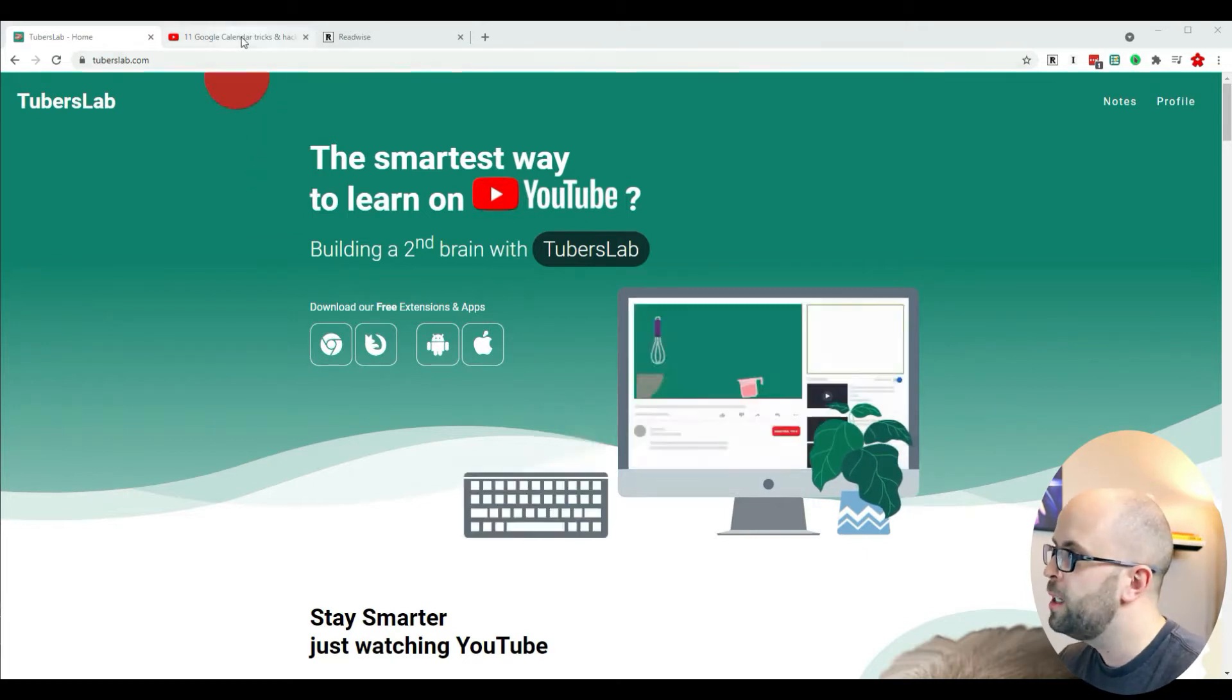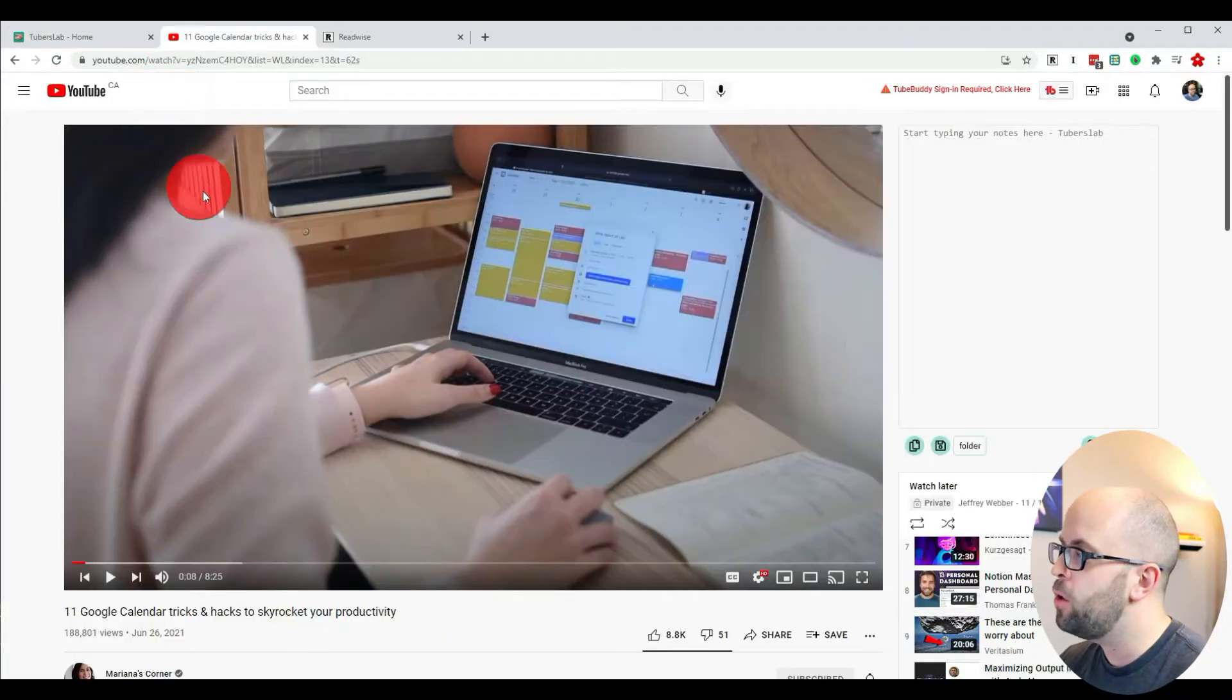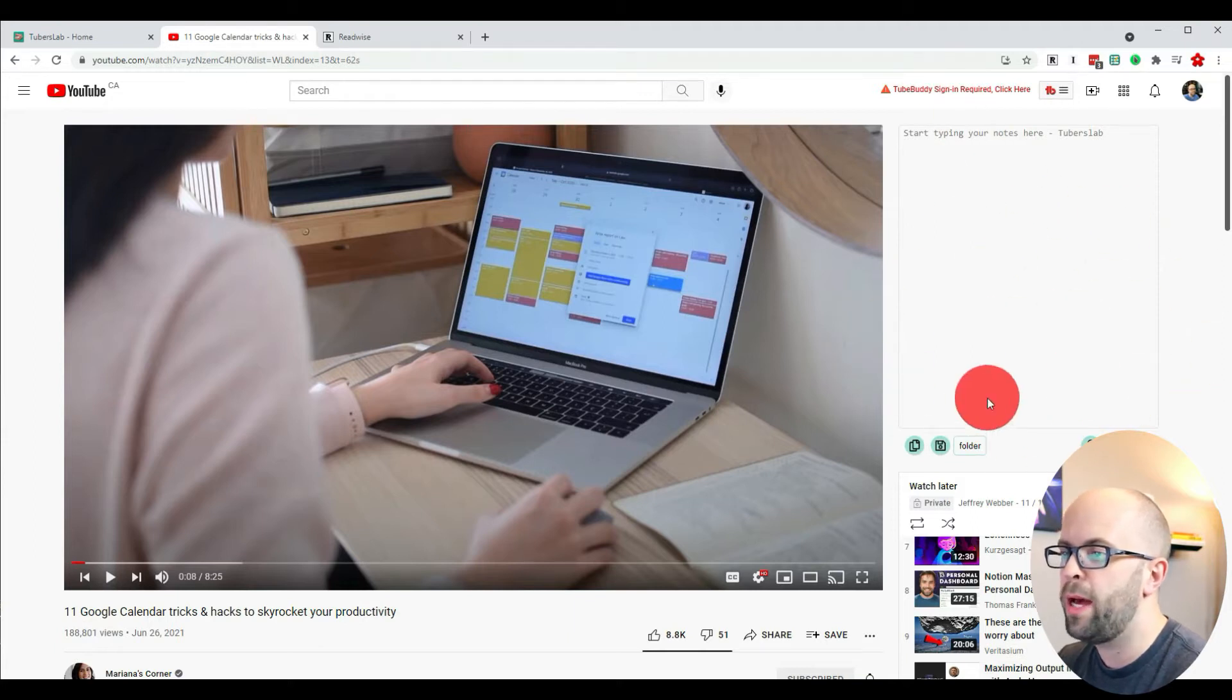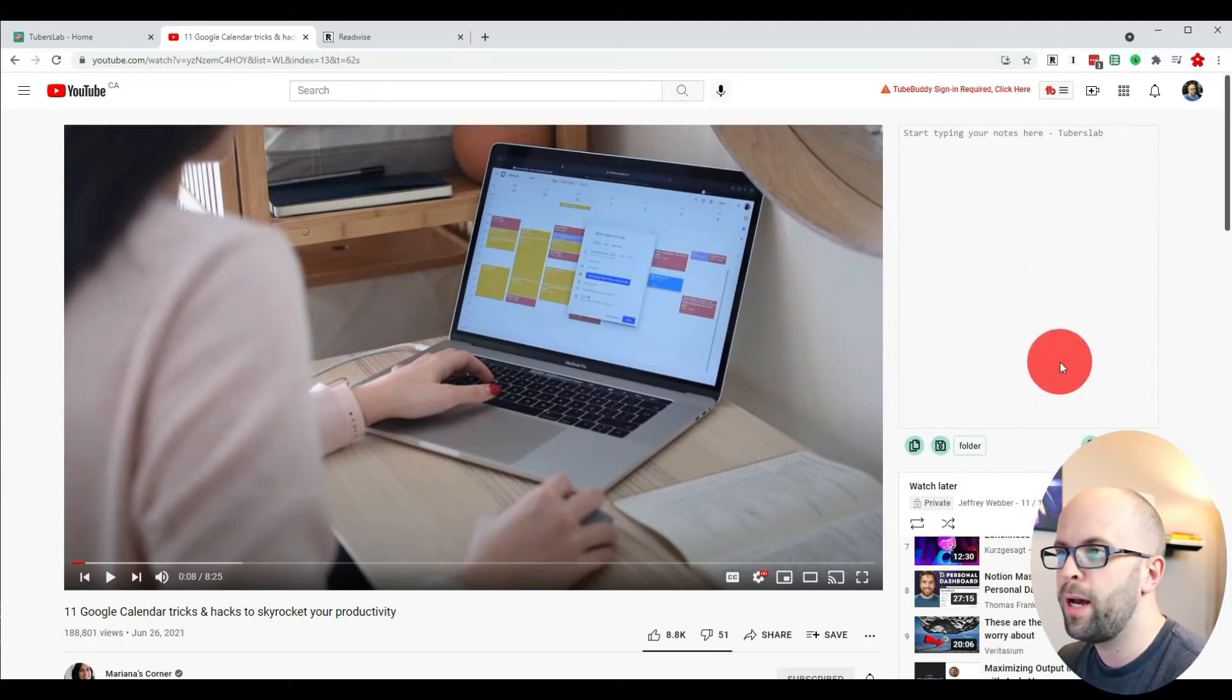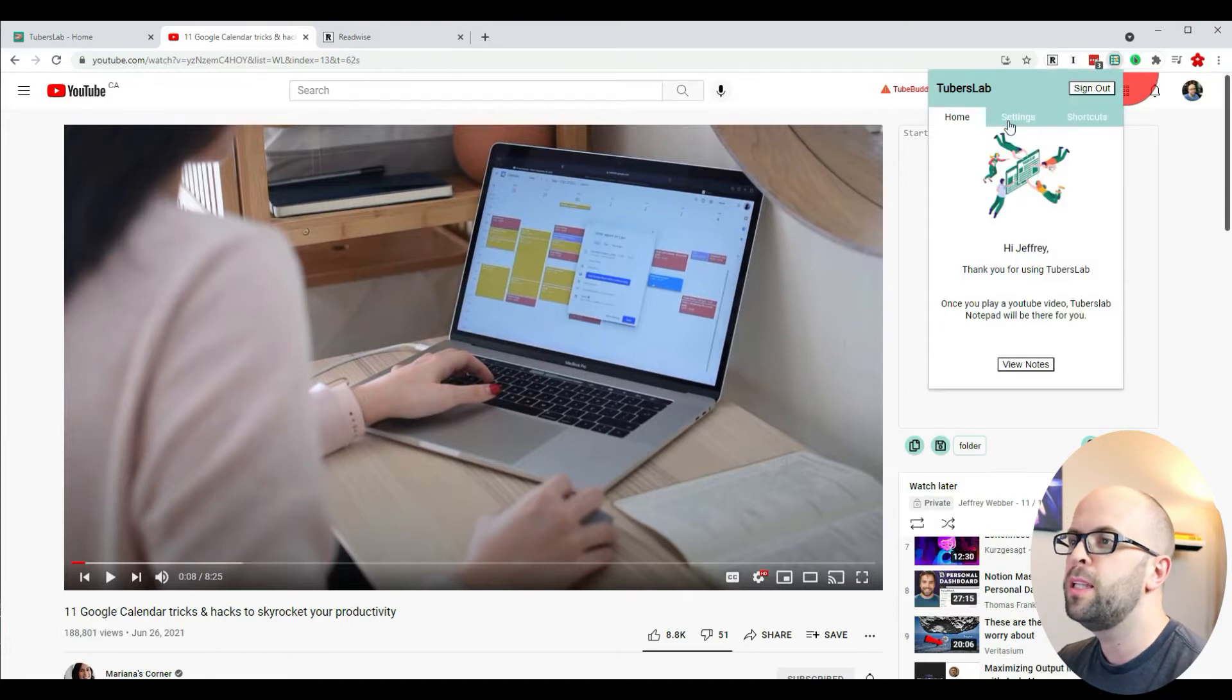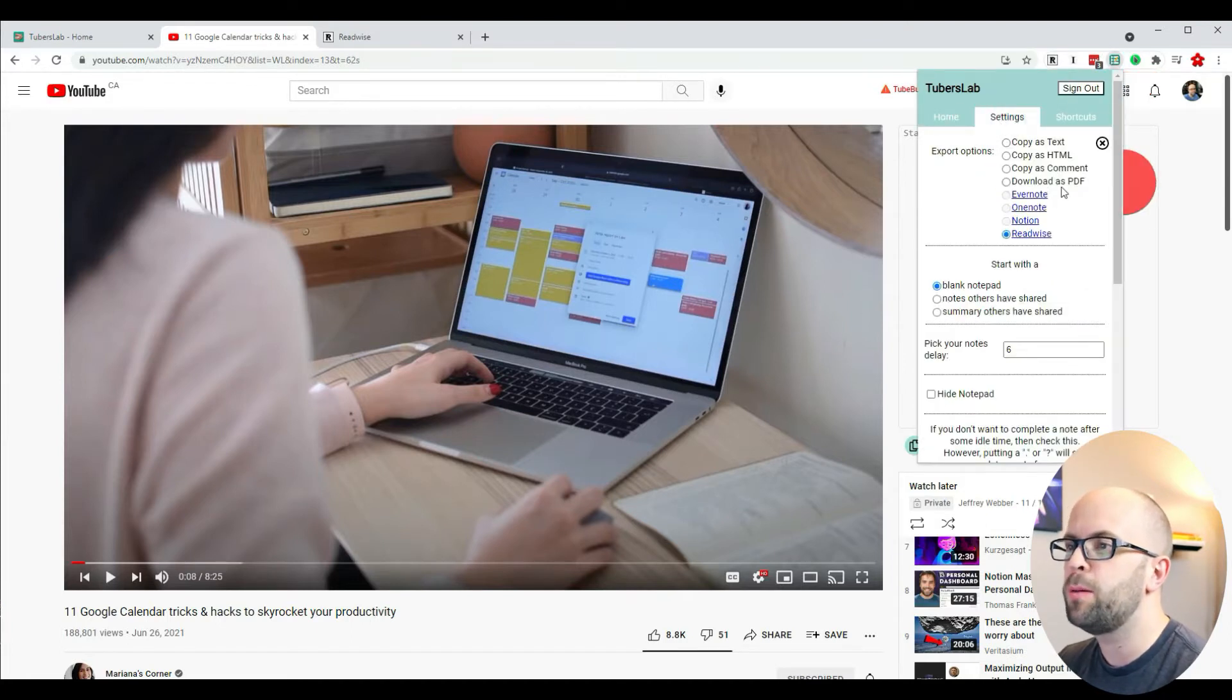When you load up a video on YouTube, you can see that on the right-hand side you'll get a little notepad for TubersLab. You can also see in the extension the settings that you can set up.